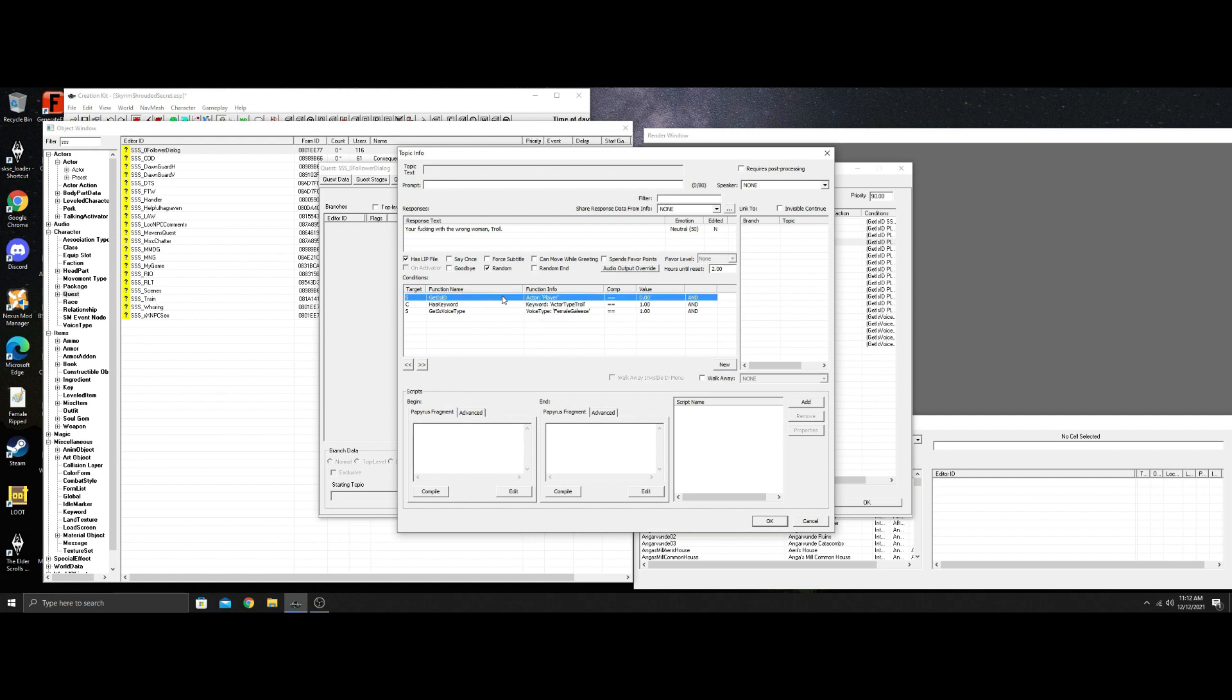Same thing. I always put in this player one. That's just to make sure, even though it says voice here and this here, you'd be surprised how bad this engine can screw up. So I always put this as a backup.